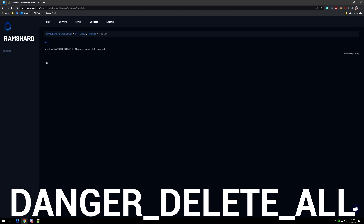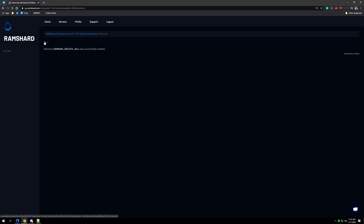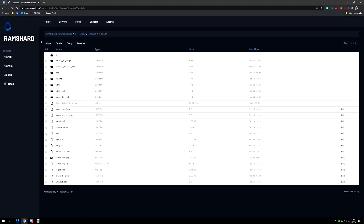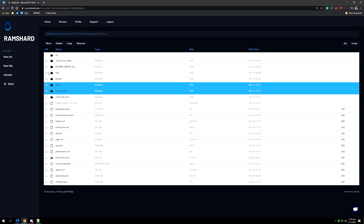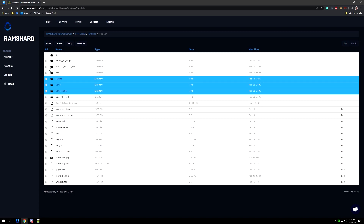Upon clicking submit, go back to the file manager and then move any file or folder into the newly created directory. To move the files you can use the move tool — just select the files you need to move and then use the tool.